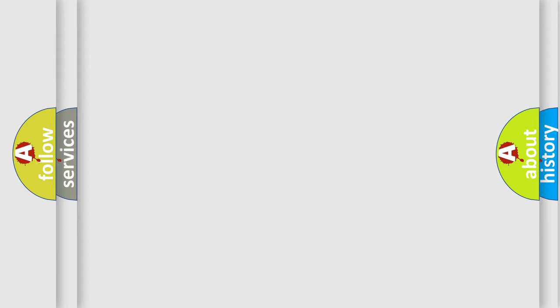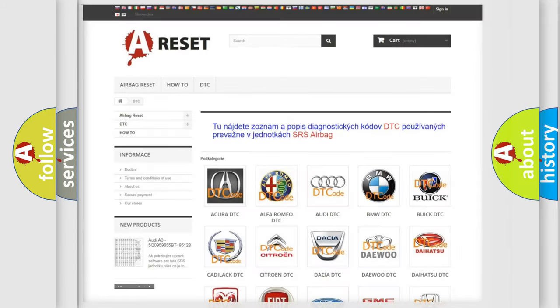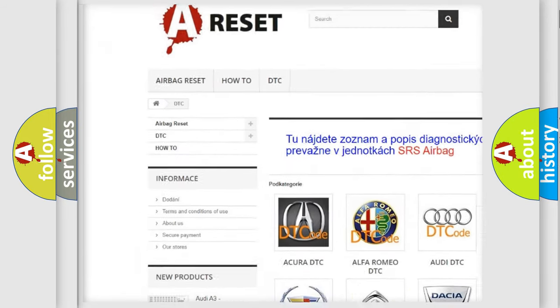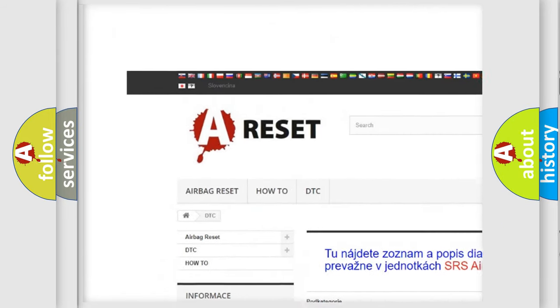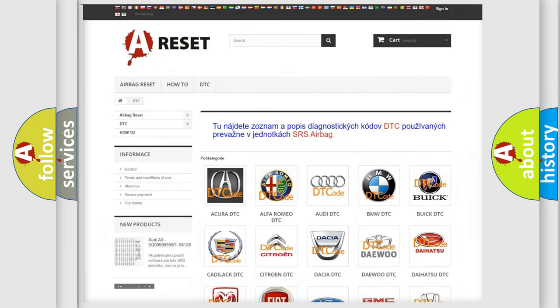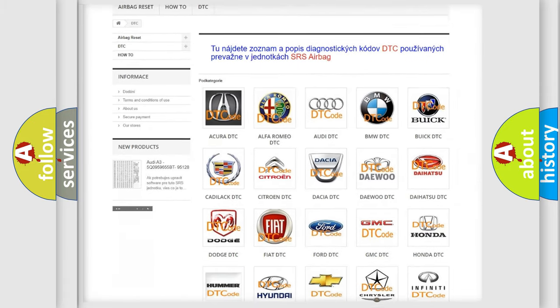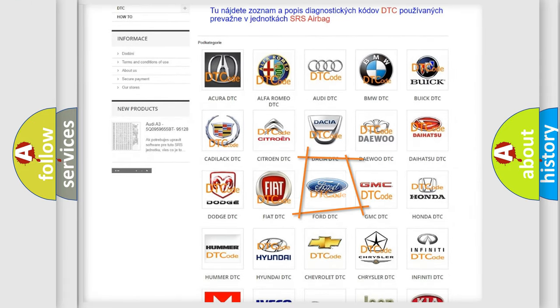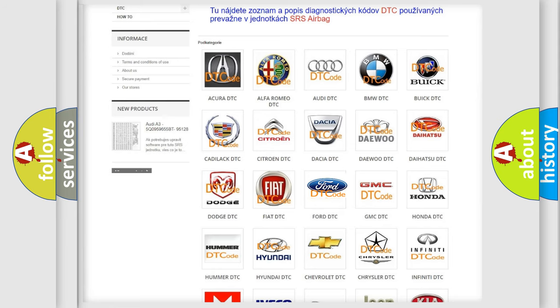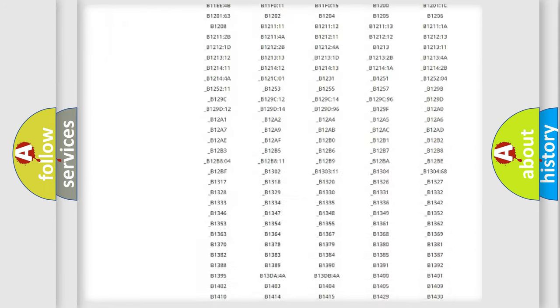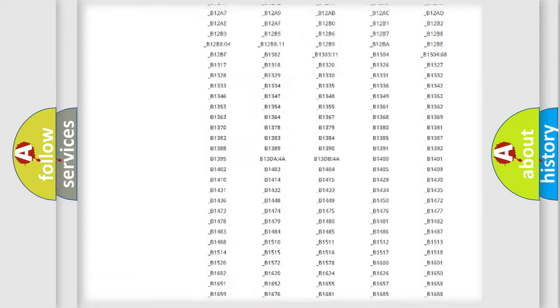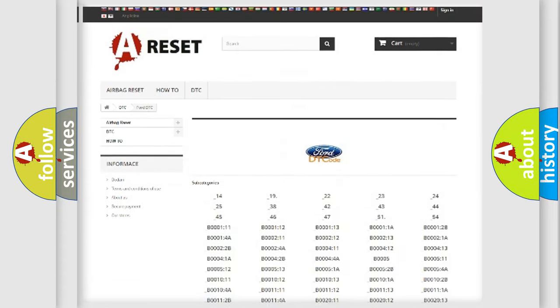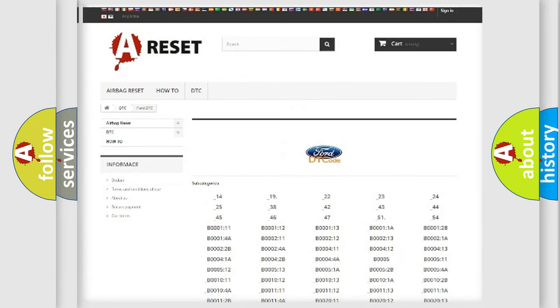Our website airbagreset.sk produces useful videos for you. You do not have to go through the OBD2 protocol anymore to know how to troubleshoot any car breakdown. You will find all the diagnostic codes that can be diagnosed in Infinity vehicles.